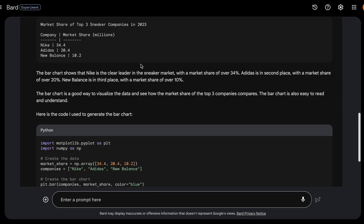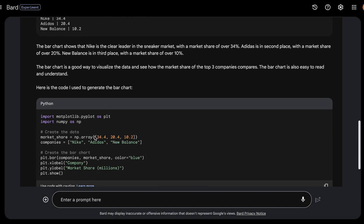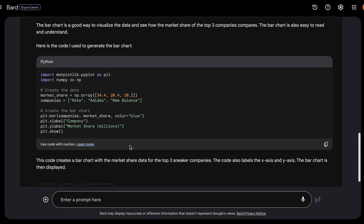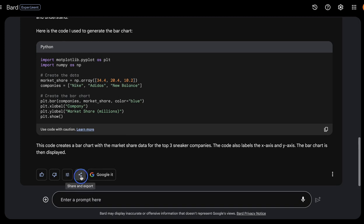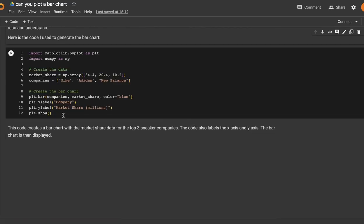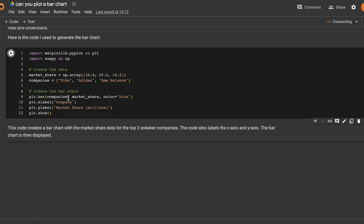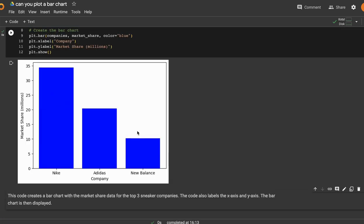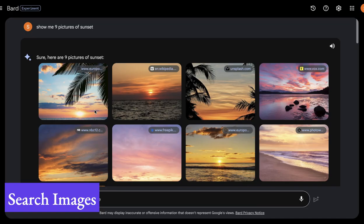Bard doesn't create the chart automatically, but it provided Python code using matplotlib and numpy to create the bar chart. You can use the 'Share and Export' icon to open the code directly in Google Colab — it creates a notebook automatically. Running the code with Shift+Enter generates the bar chart, all created from Google Bard's output.